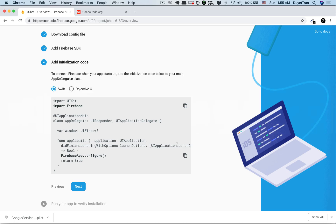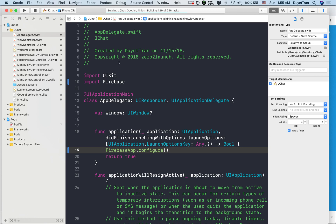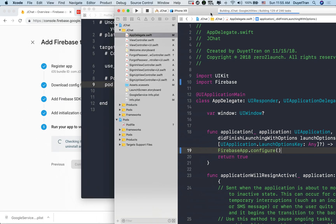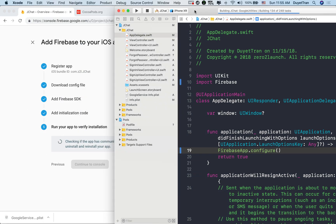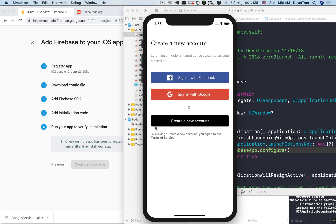We can now run the app to verify the installation. We can check the status in step five. Maybe we need to uninstall and reinstall the app, then check it out.